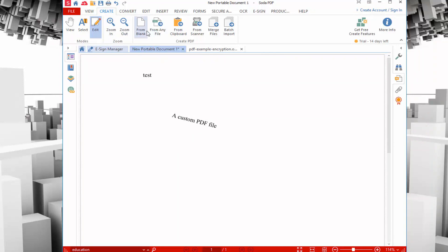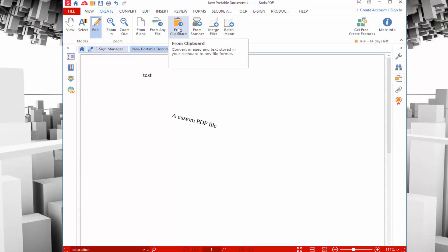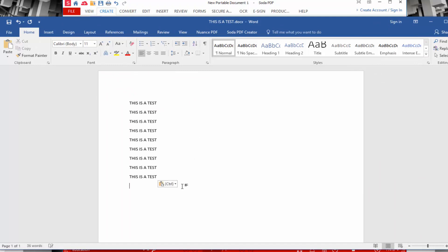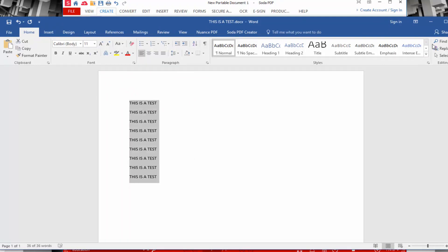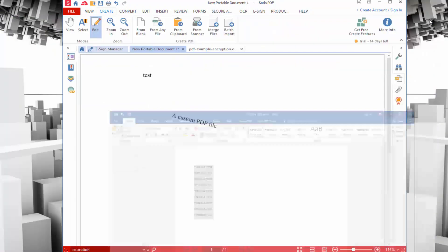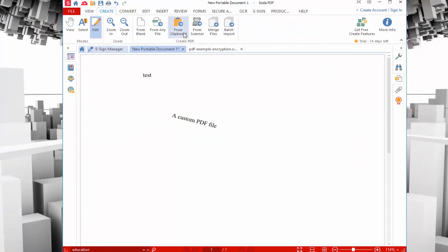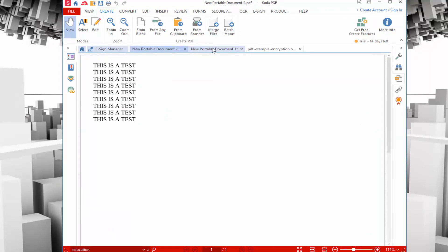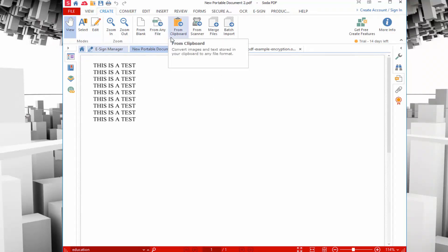You can create from a clipboard if you have something copied. Here you can see I have a text document. I'm going to copy and paste a couple texts. I'll hit Control-C. Then I'm going to say I want to make a PDF file from a clipboard. You can see it automatically imported that text and made it into a PDF format. If you have things like text within a Word editor, you can easily convert that into a PDF file using Soda PDF Anywhere.